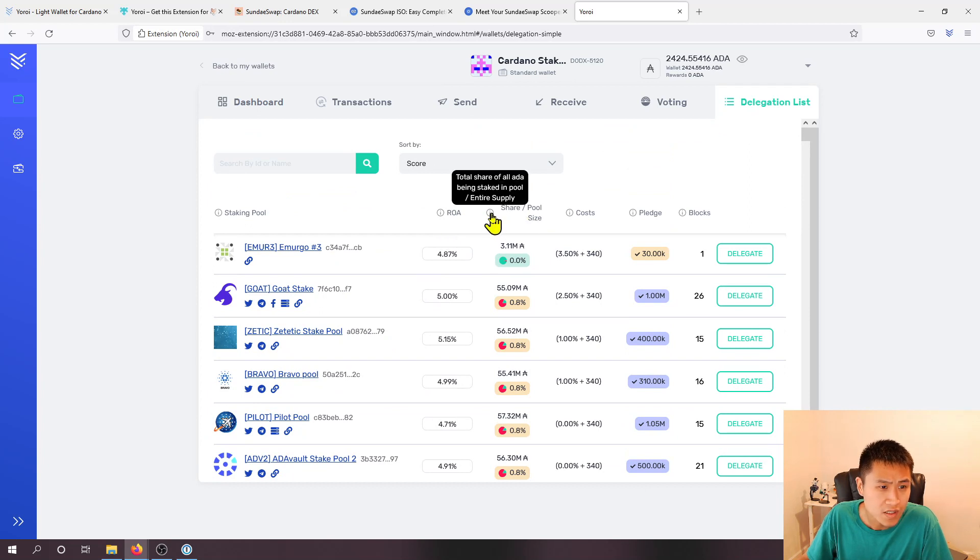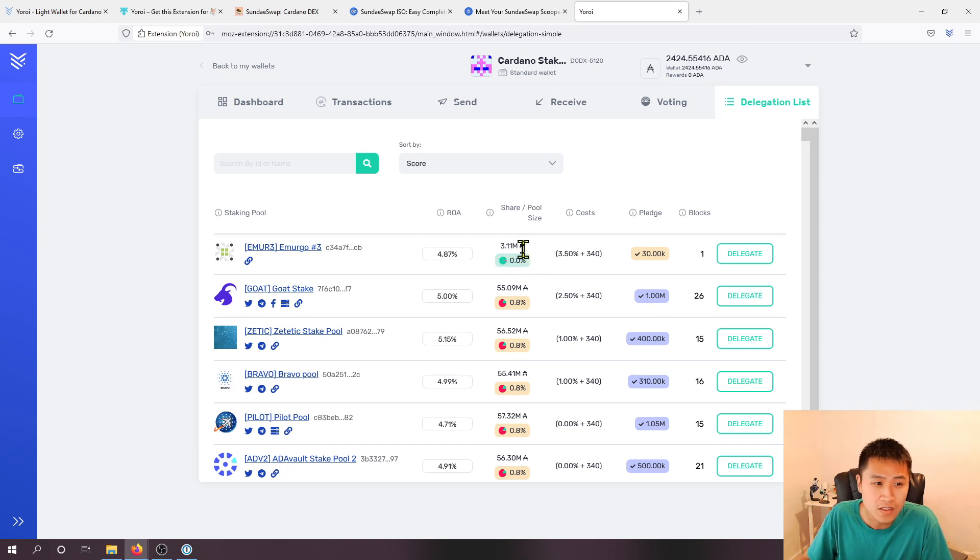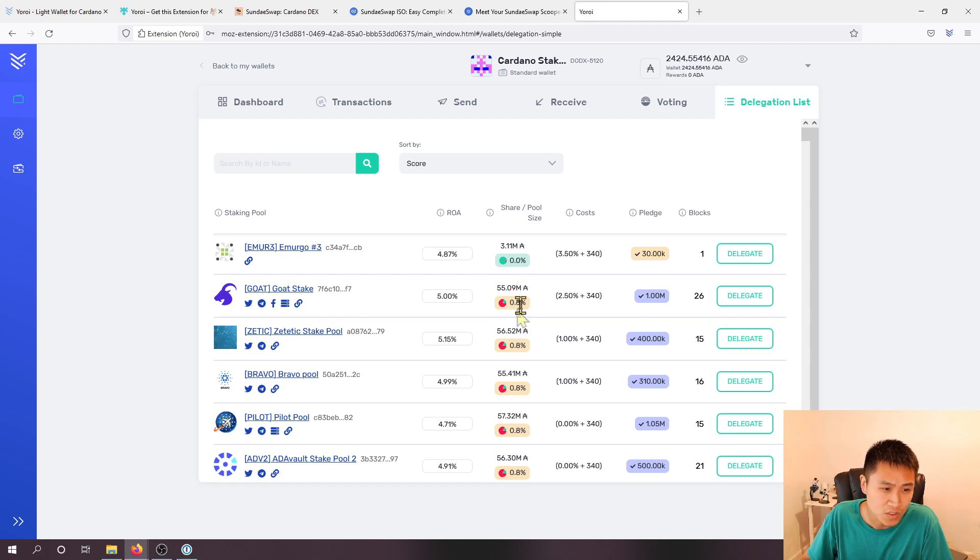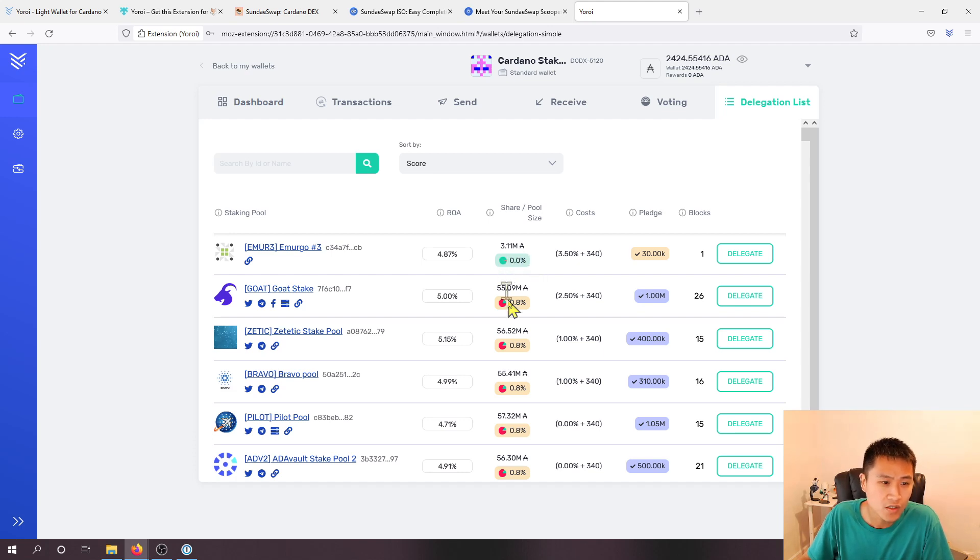Over here this is the share pool size. So you can see this number shows three point one million ADA while this one shows fifty five million. And if you look at the numbers next to it, the red box over here which is point eight percent and point zero percent over here in the green box, the reason why these are different is because it's going against the saturation limit of the pools.